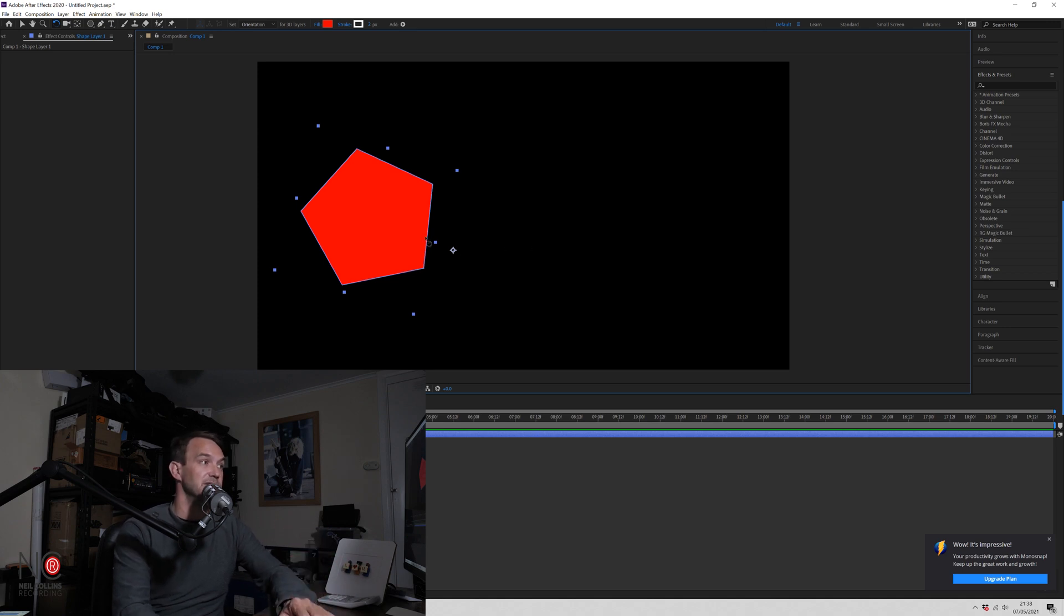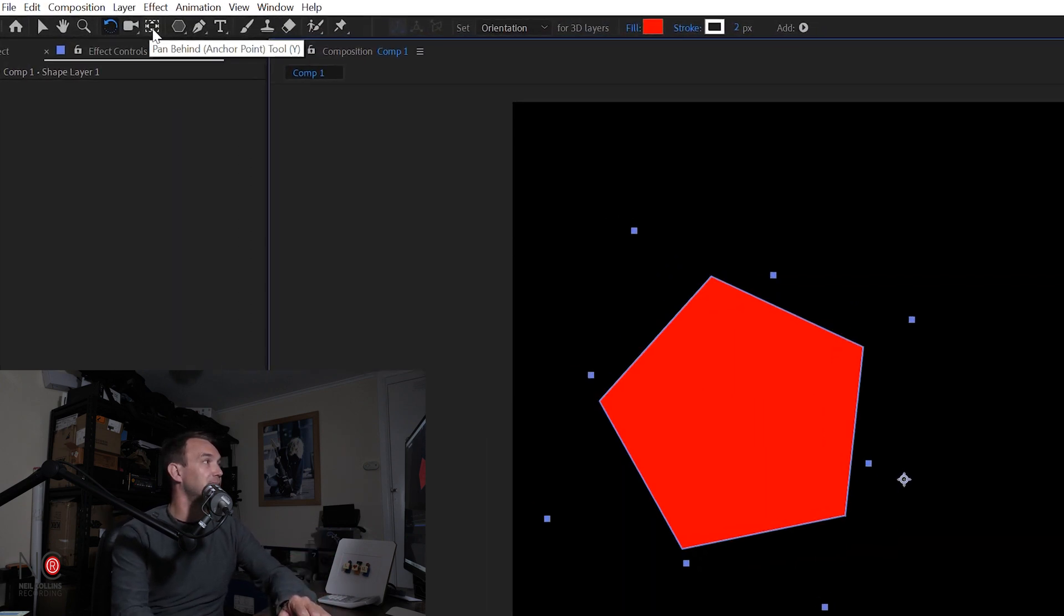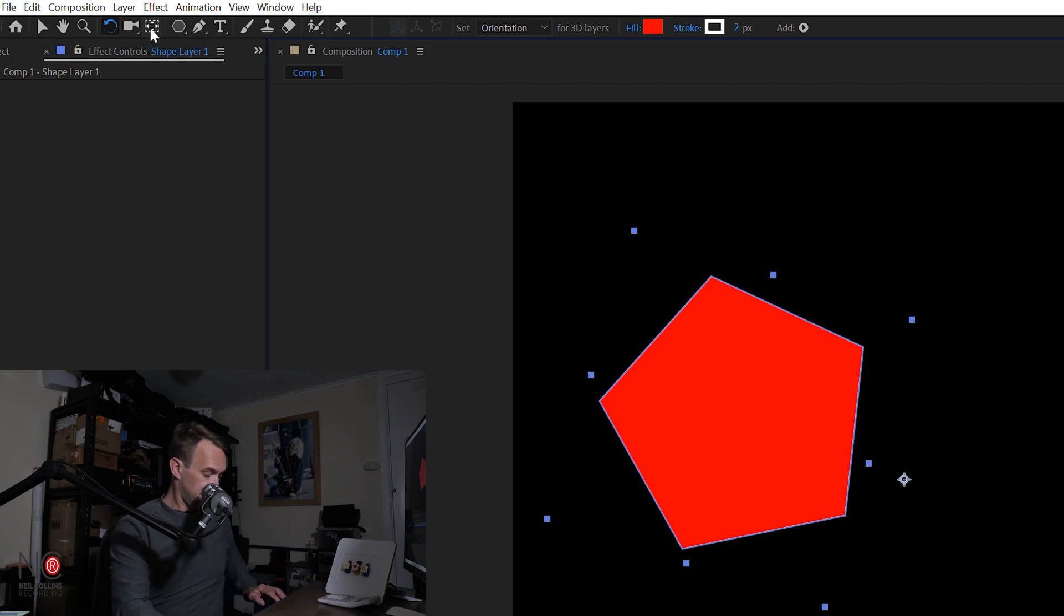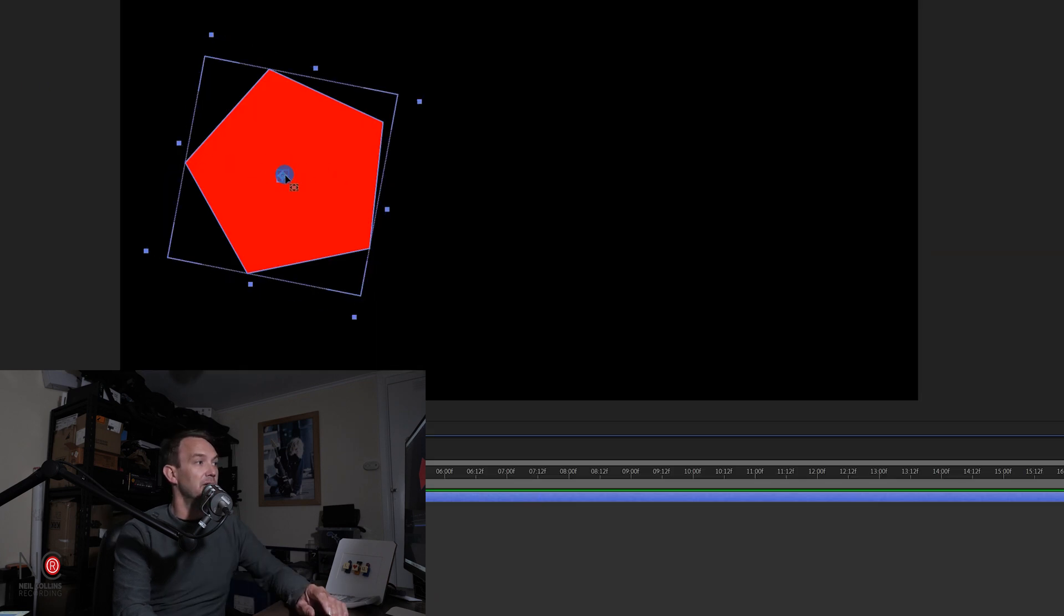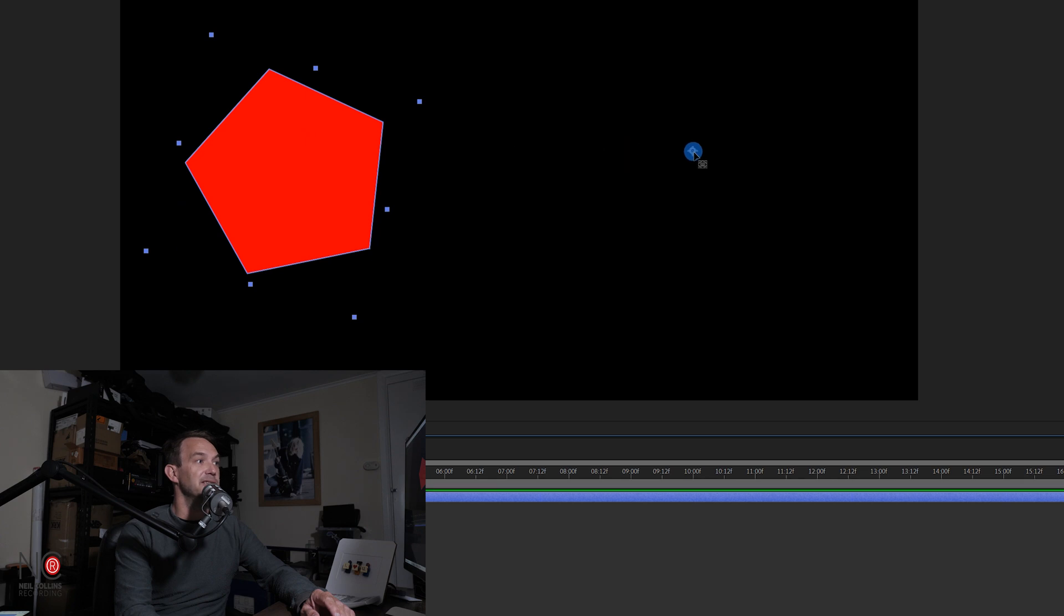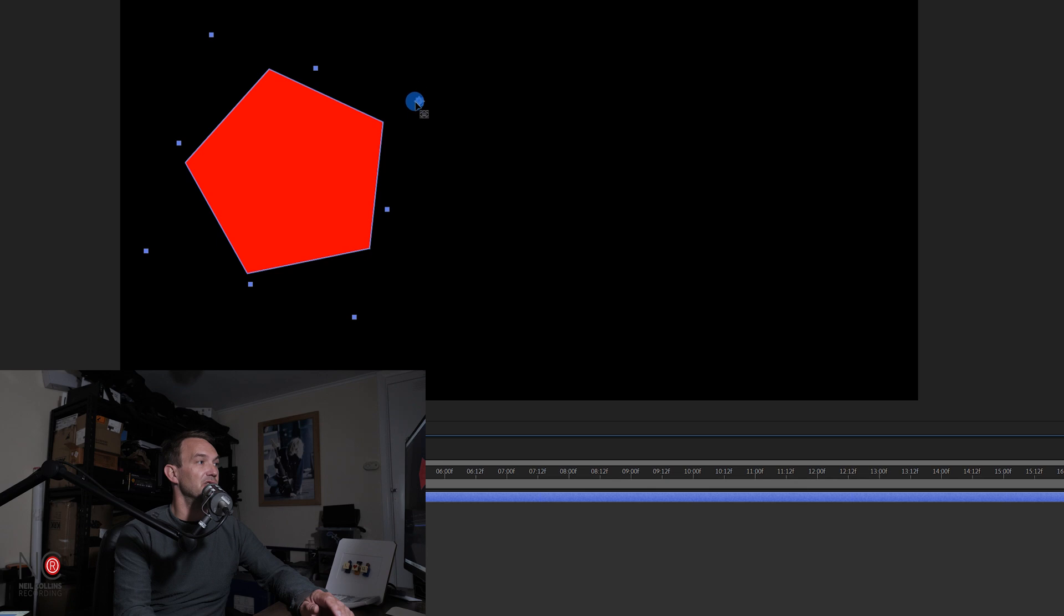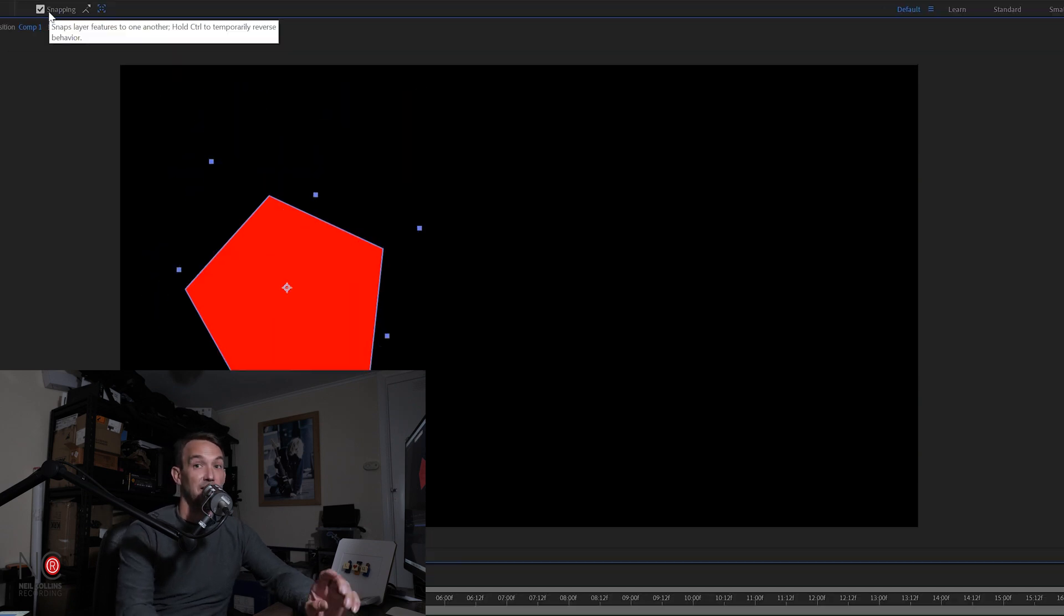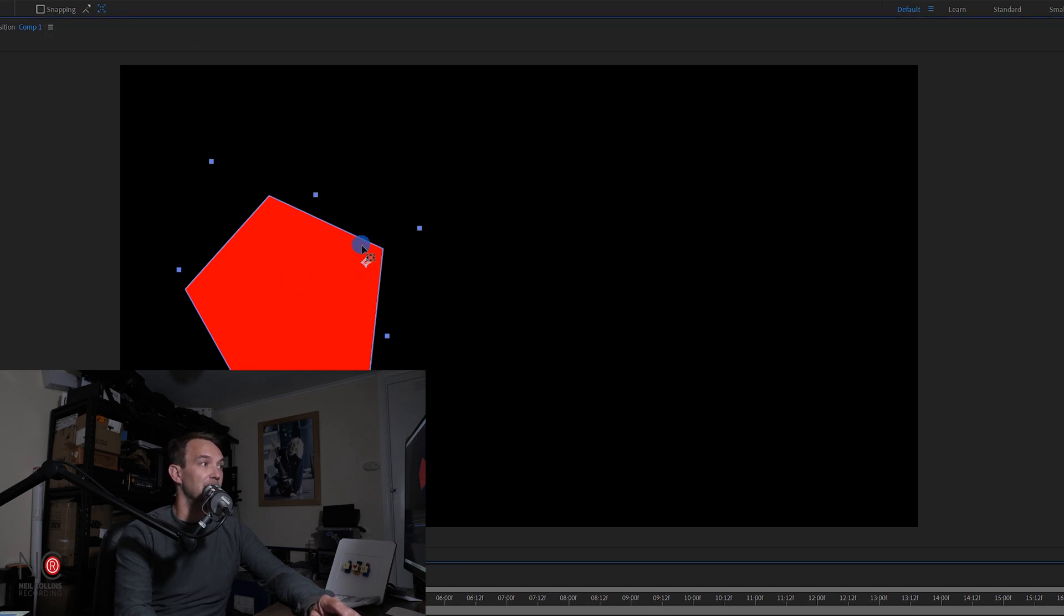Then all you would do is go to your Pan Behind Anchor Point tool by selecting Y or clicking on here. And now you can move your anchor point to anywhere within the shape, anywhere within your project. It also snaps to these snap points on your shape. But that is only if snapping is clicked on at the top. Now you can click this off and then you can just move the anchor point freely around the shape and put it wherever you want.